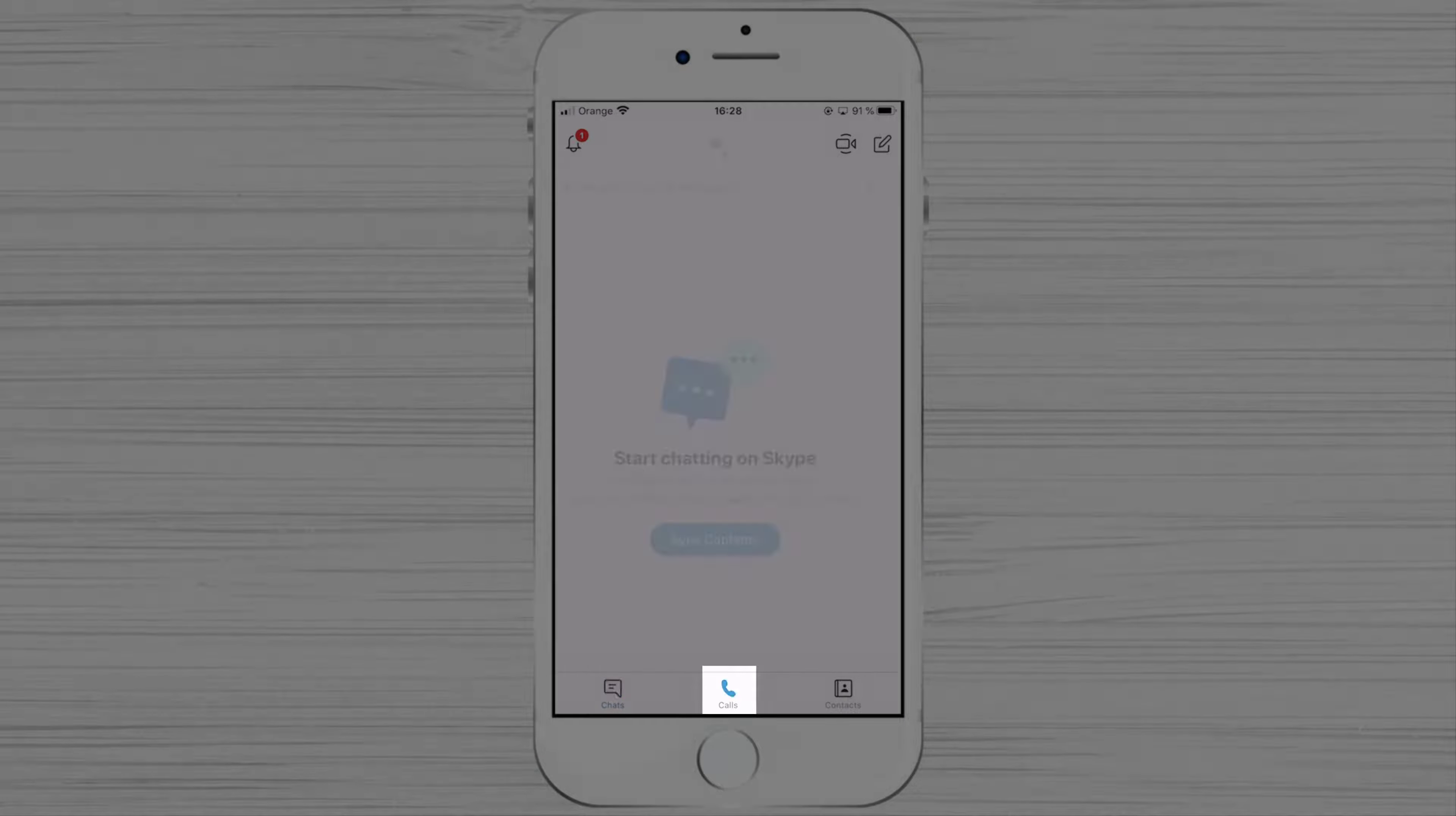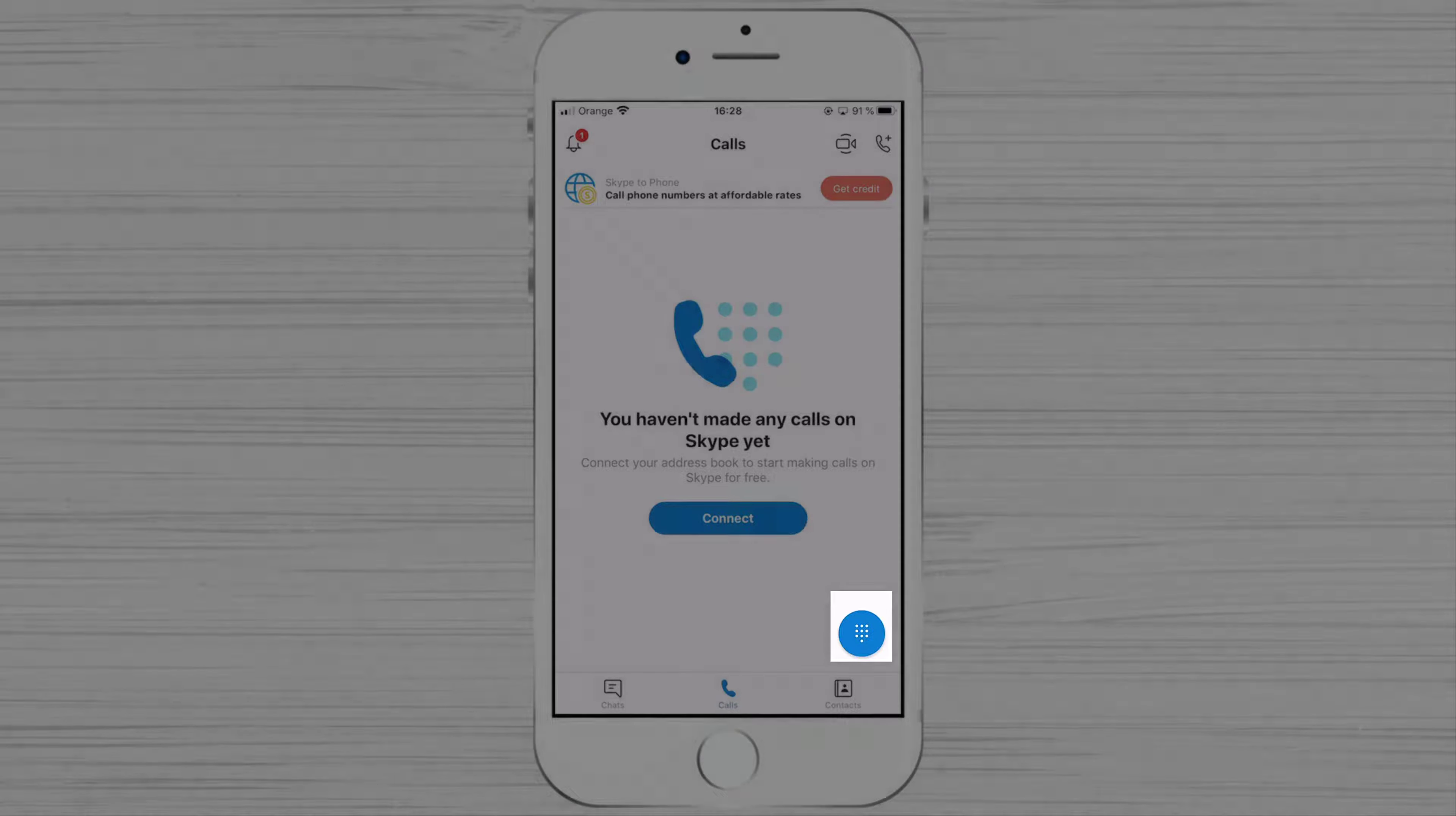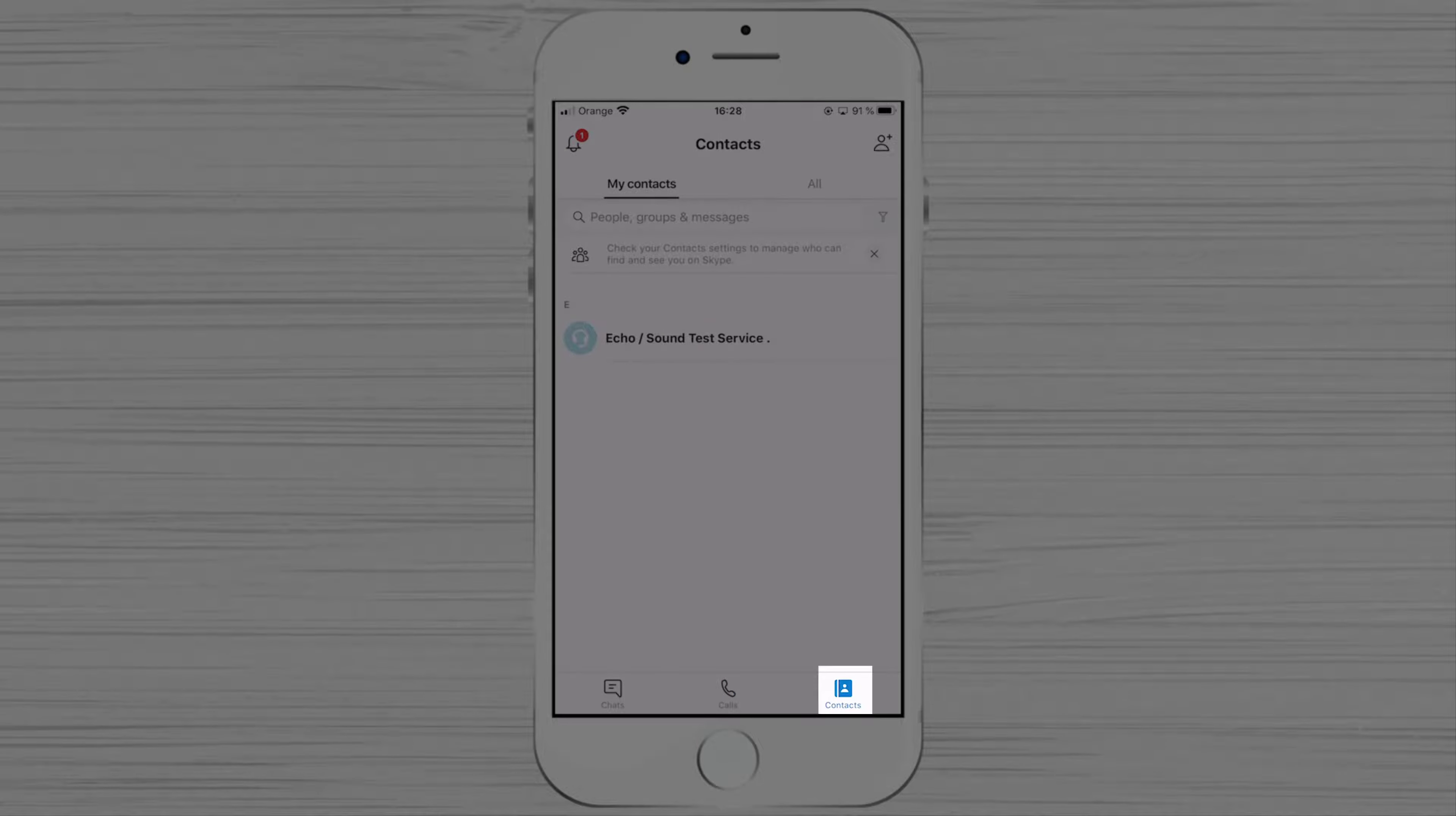Tap on calls. You can tap on the dial pad to be able to write a number to call. If you wish to see your contacts, tap on contacts from the bottom.